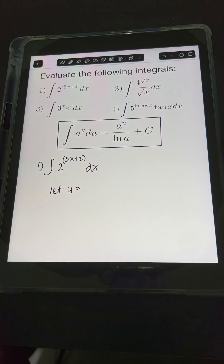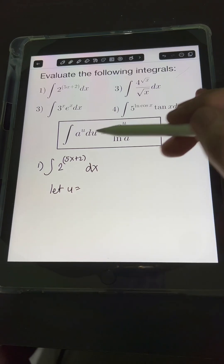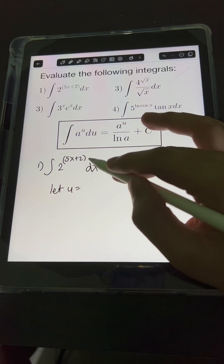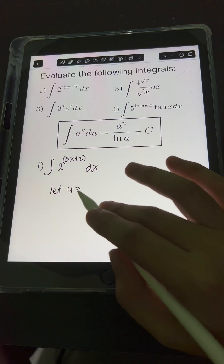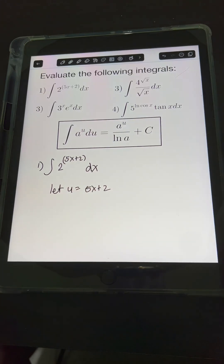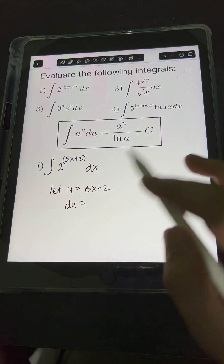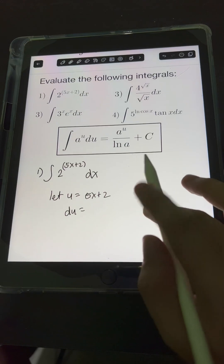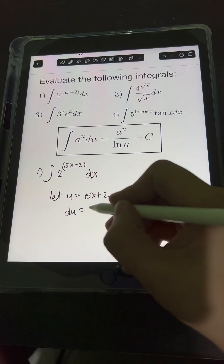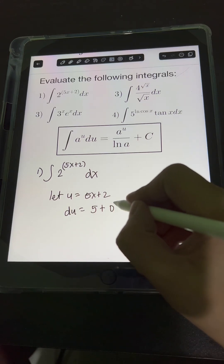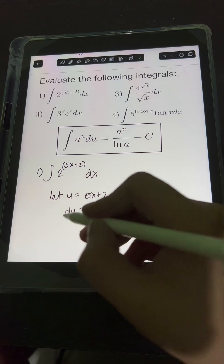We can let u be equal to — when we are dealing with integrals of exponential functions, we usually let u be equal to the expression on the exponent of the constant base. So that is 5x plus 2. Therefore, we let u equal 5x plus 2 and get the differential of both sides. du equals the derivative of 5x plus 2: the derivative of 5x is 5, plus the derivative of 2 which is 0. Don't forget the dx.